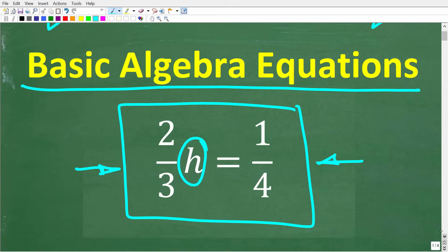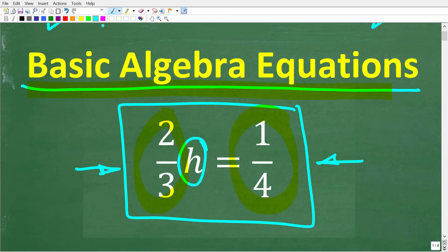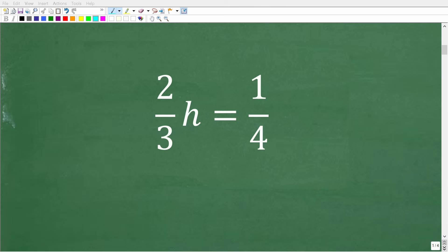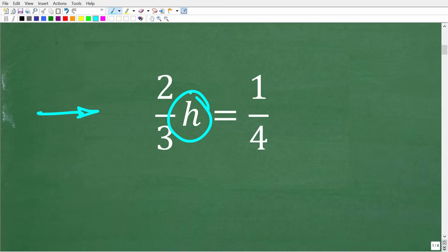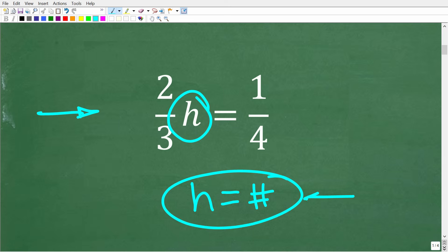So here is our problem: we have two-thirds h is equal to one-fourth. In algebra, this is what we call a one-step equation, because to solve this equation for the variable h simply requires one step. What we're trying to do is figure out what the value of the variable is — h is equal to some number — and that number is called the solution.